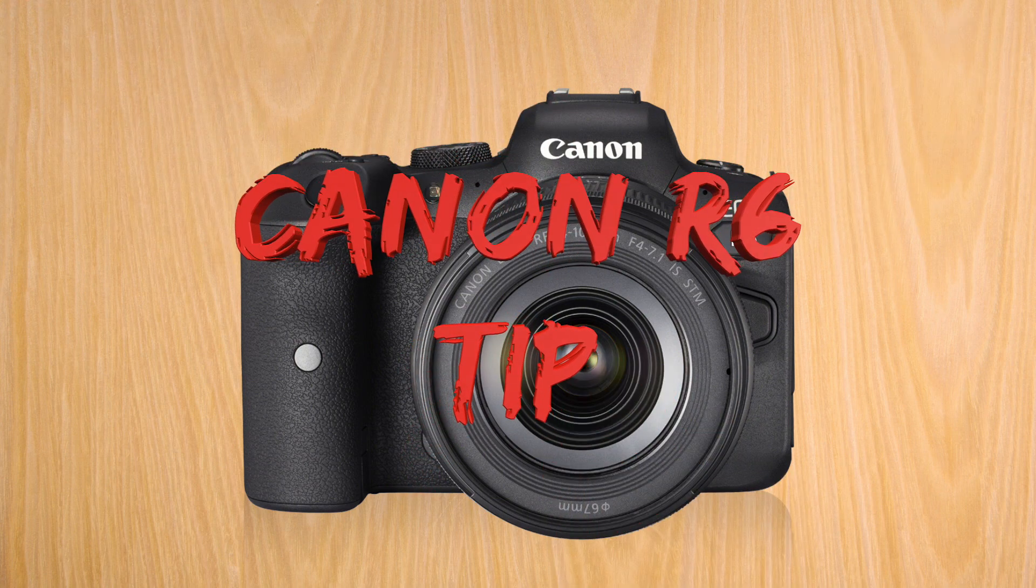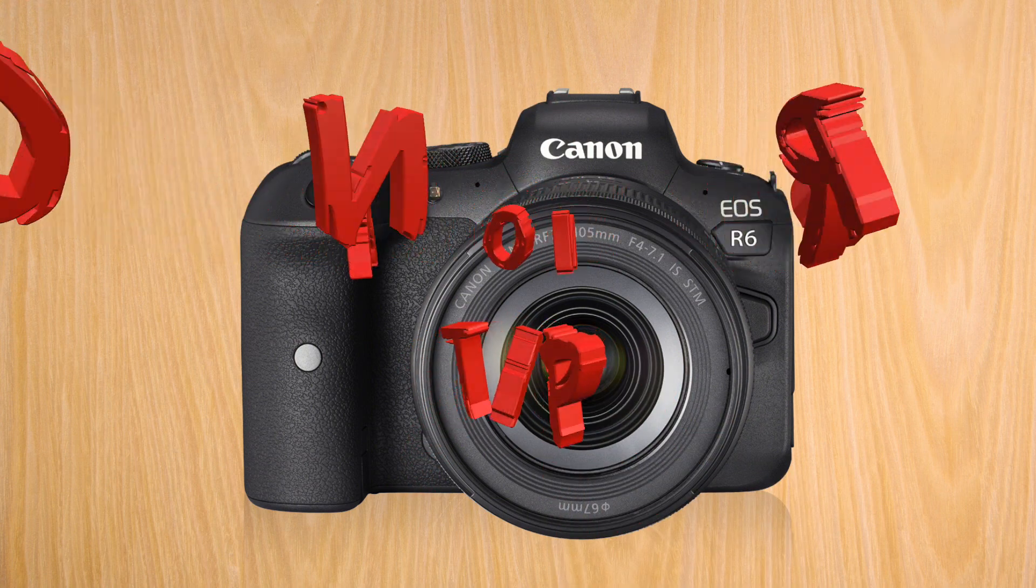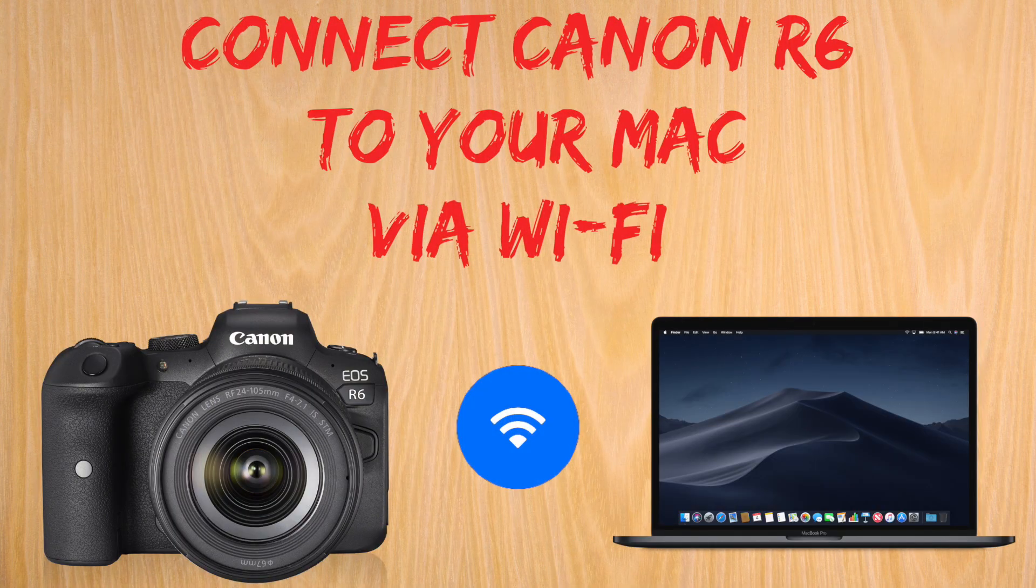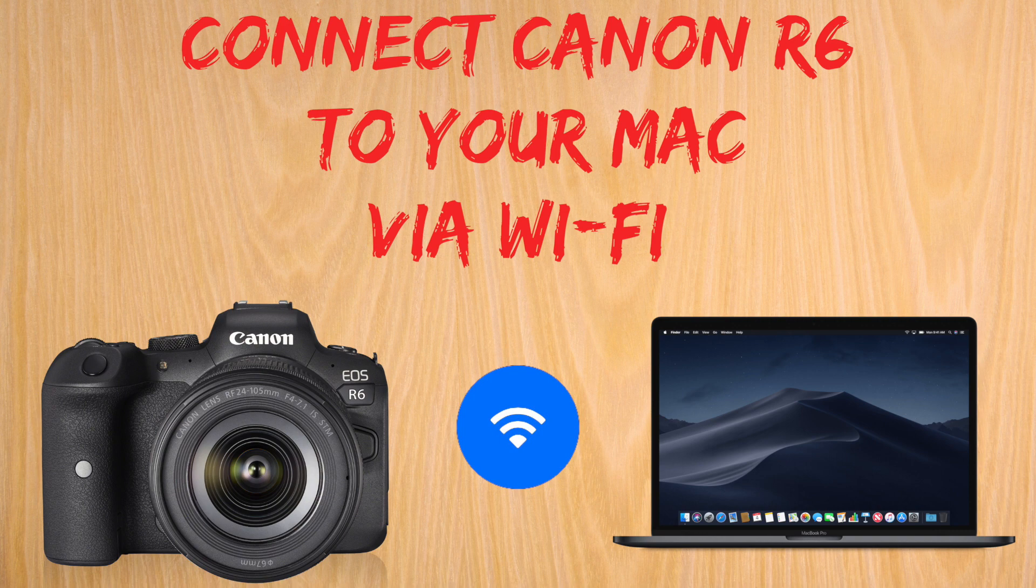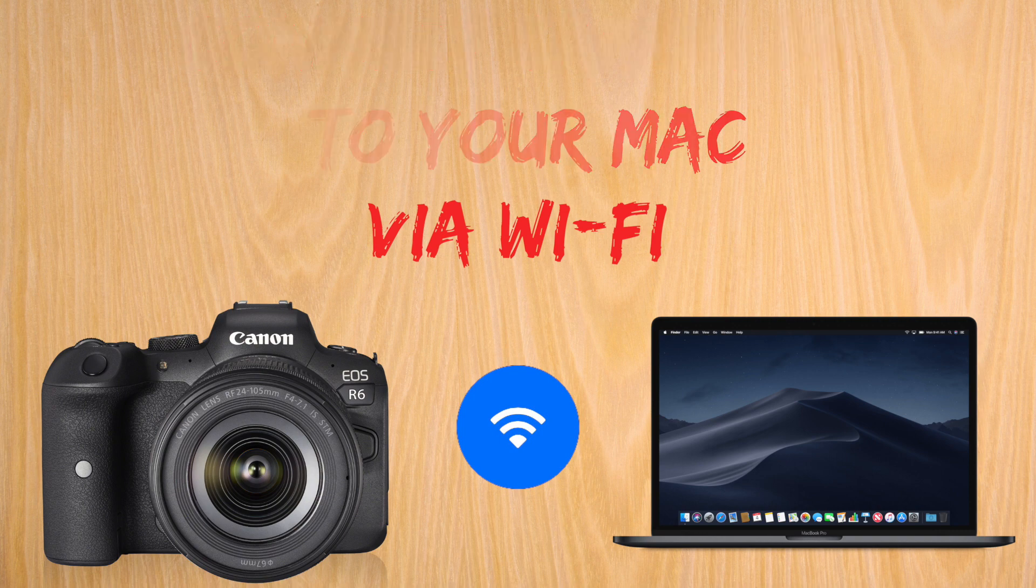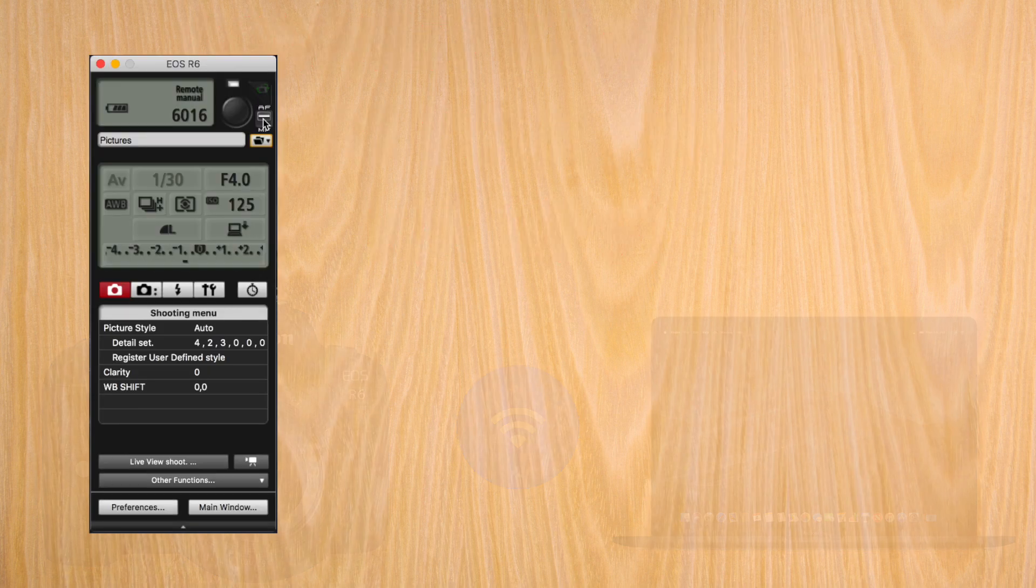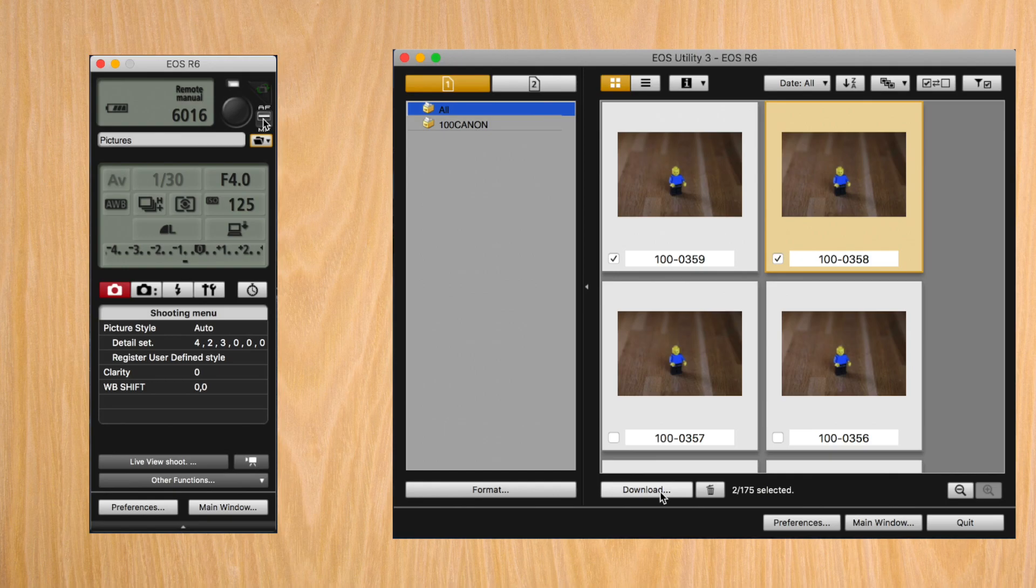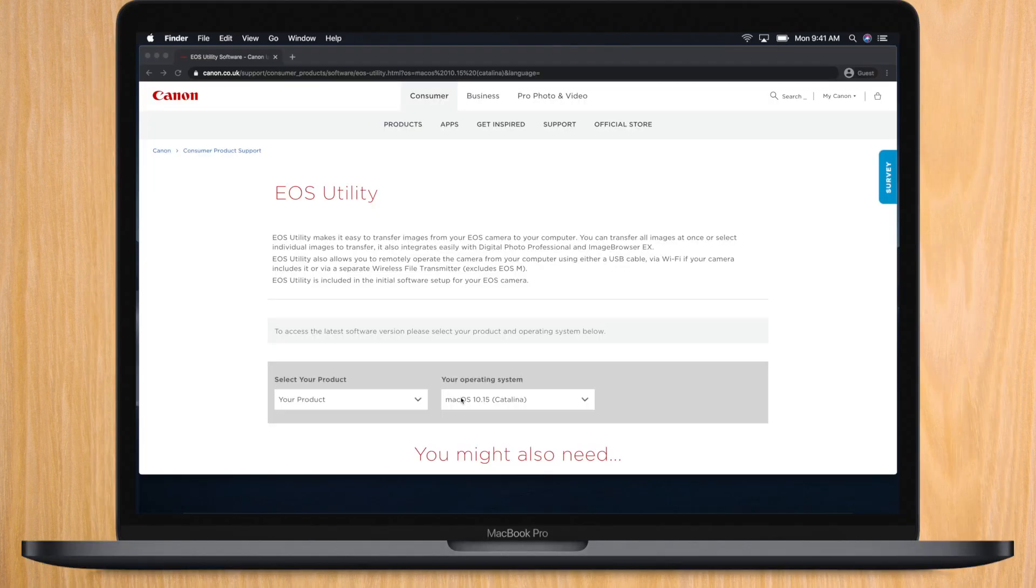Hello and welcome to a Canon R6 tip. Today, how to connect your Canon R6 to your Mac via Wi-Fi is super useful if you want to shoot tethered to your Mac or download pictures from your R6 to your Mac.